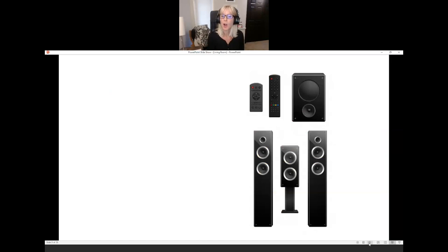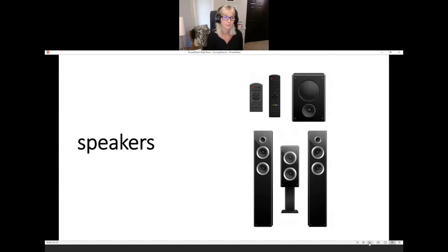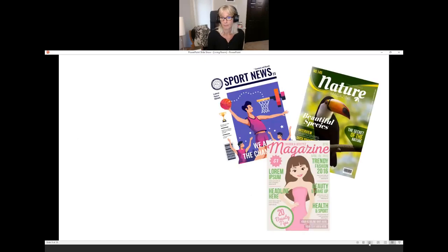What are they? When it's plural, I ask: what are they? Speakers. They are speakers.